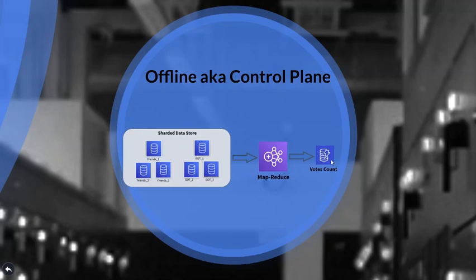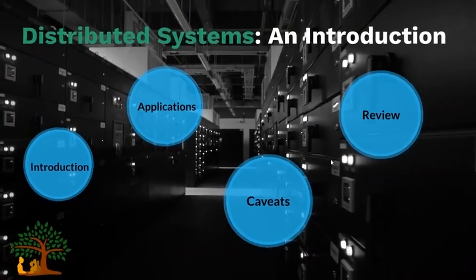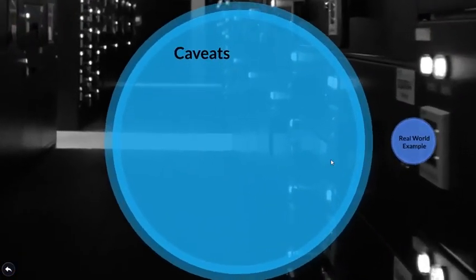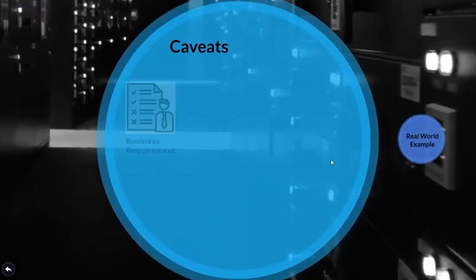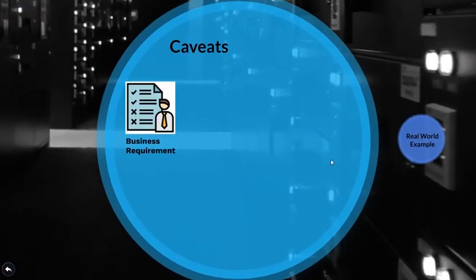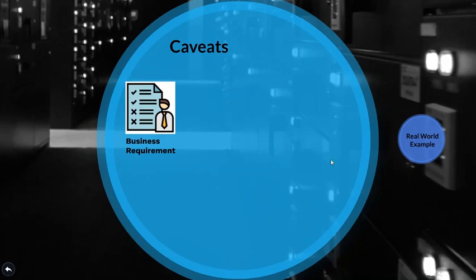There are often times where new engineers get blindsided by some of the hidden gotchas. Well keep on listening to avoid these. First up is business requirement. So in our voting application we preferred availability over consistency while designing our online component. We did consider this approach to improve the user experience who are interacting with the system. This does come at the cost of consistency where admins might not see correct vote counts while voting was still live.